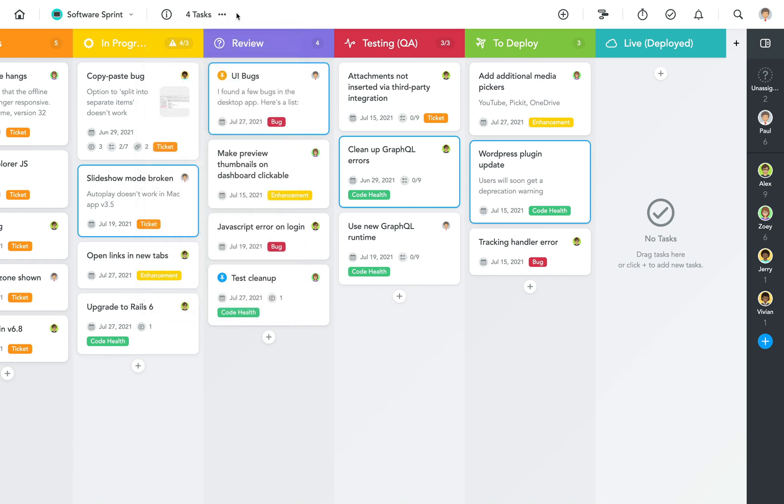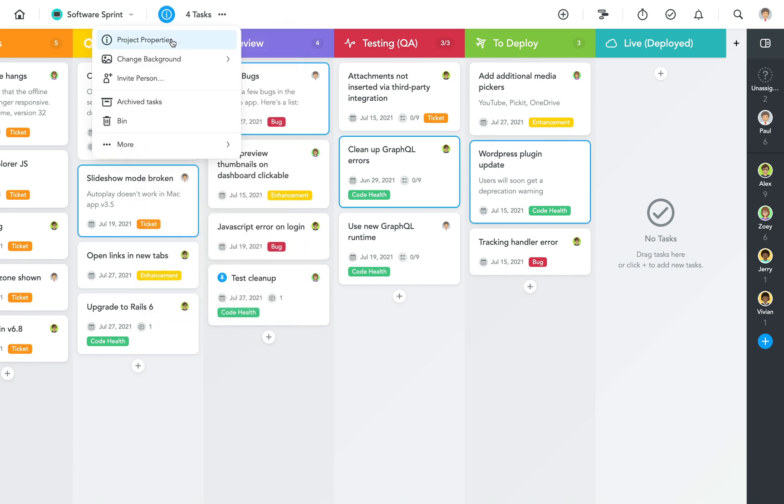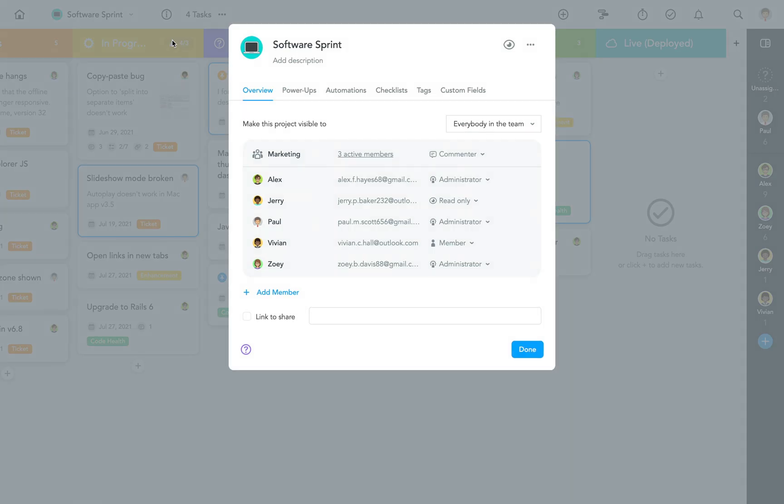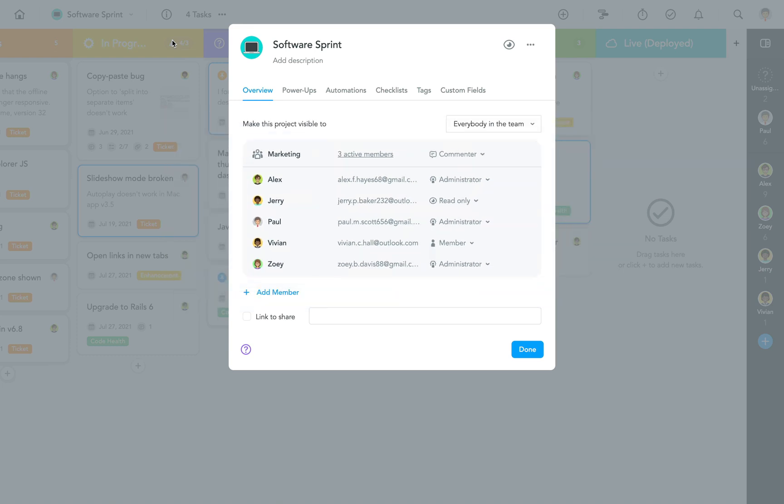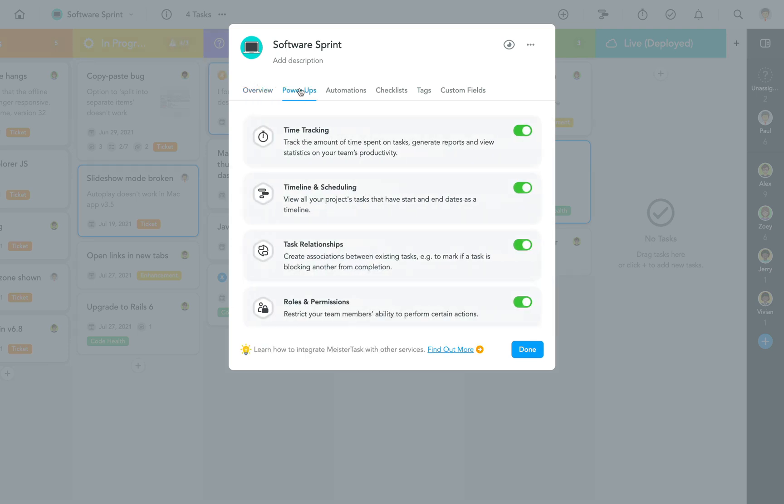Another feature we haven't talked about in detail yet are roles and permissions. If you're a MeisterTask business user, you can assign different roles to your project collaborators, and thus limit what they can do in the project. Please note that this feature is a power-up, so if you don't see the option to change roles in this dialog, switch to the power-ups tab and enable the feature there first.